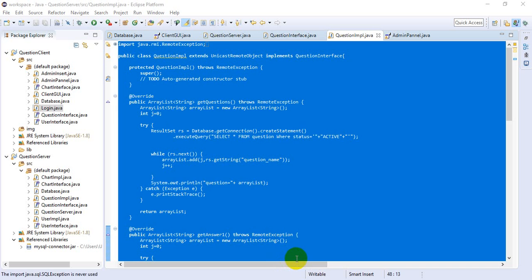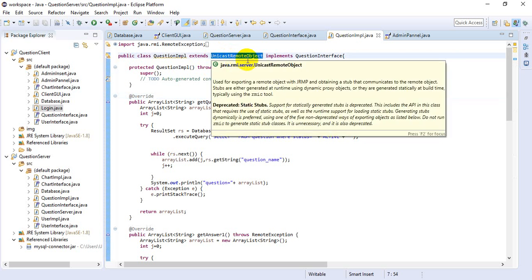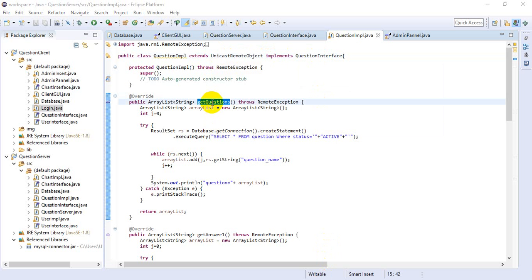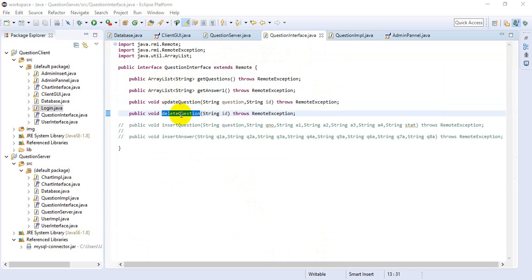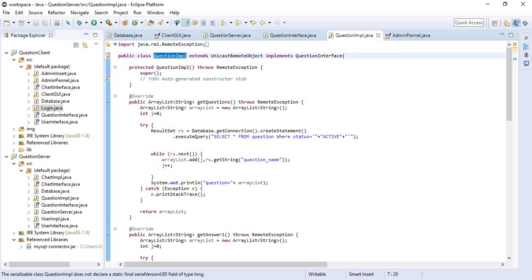This is the implementation class — the question implementation class. It extends UnicastRemoteObject and implements the question interface. Here we can see the methods implemented by the interface class, and we override them in the question implementation class.